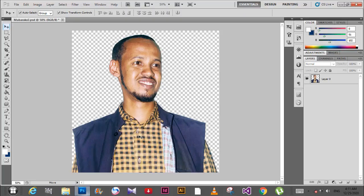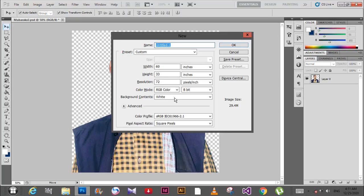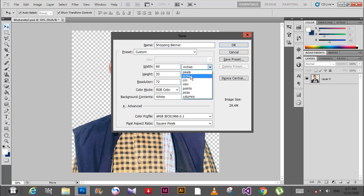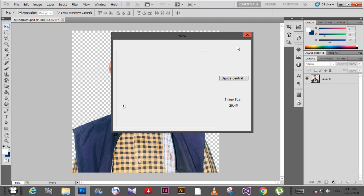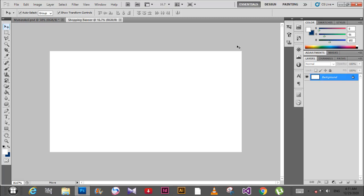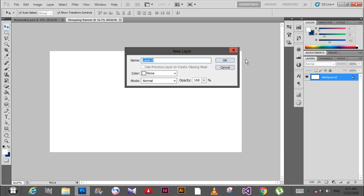First, press Control N to create a new document. I'll name it shopping banner. Set the width to 60mm and height to 33mm. Set the resolution to 72 and color mode to RGB. Then click OK.